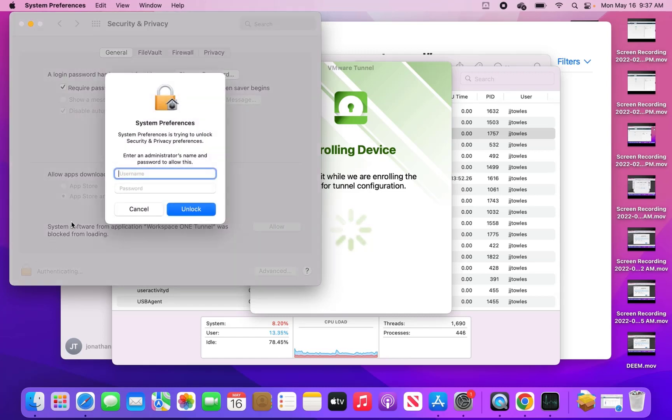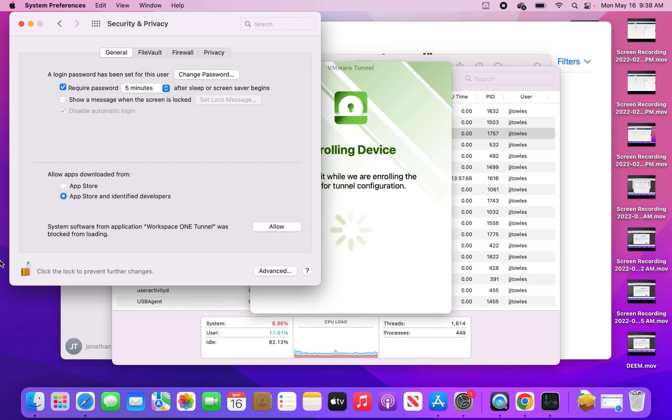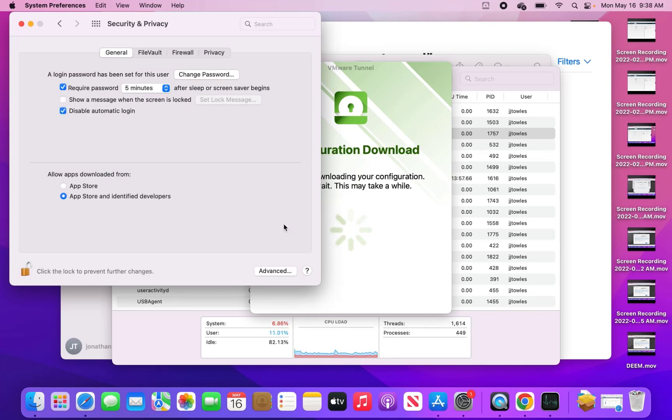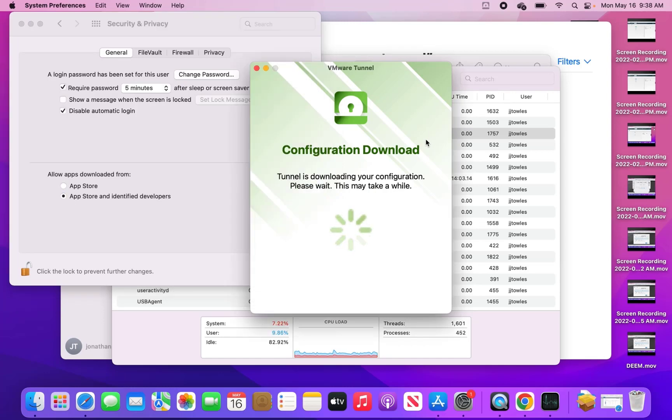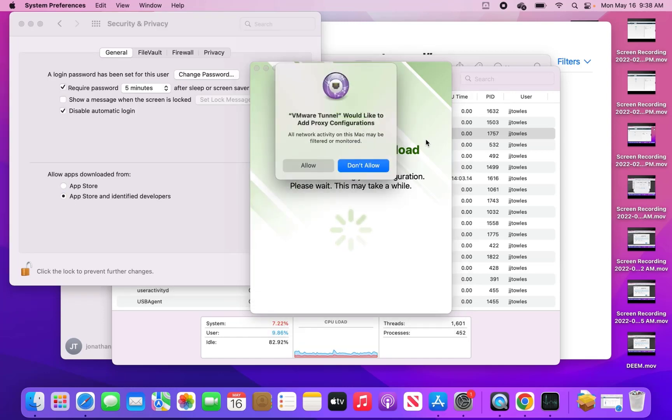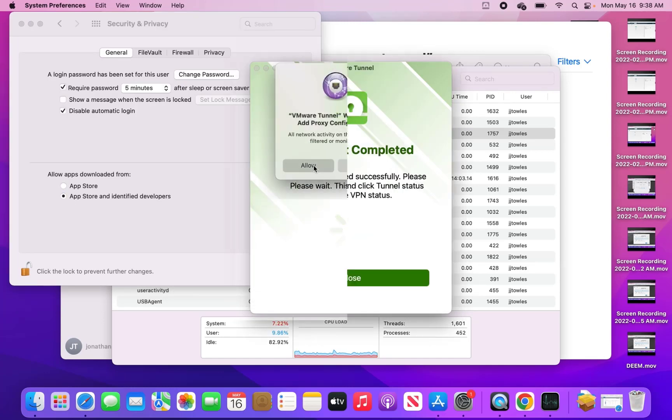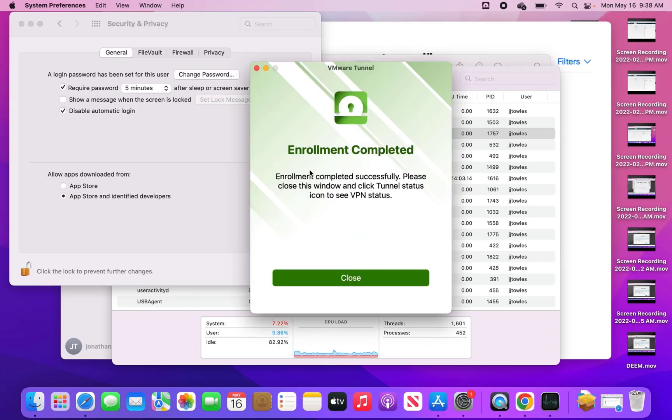So you have to hit your little lock button. Once we're done here we're going to talk about something that was kind of interesting. So we're allowing the extension. Now it's doing its configuration download. Allowed to add proxy connections. We're almost completed. Please close this.